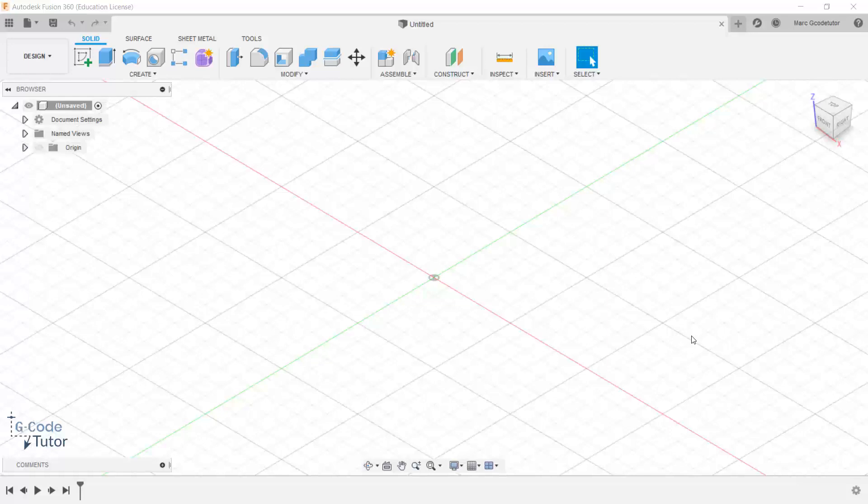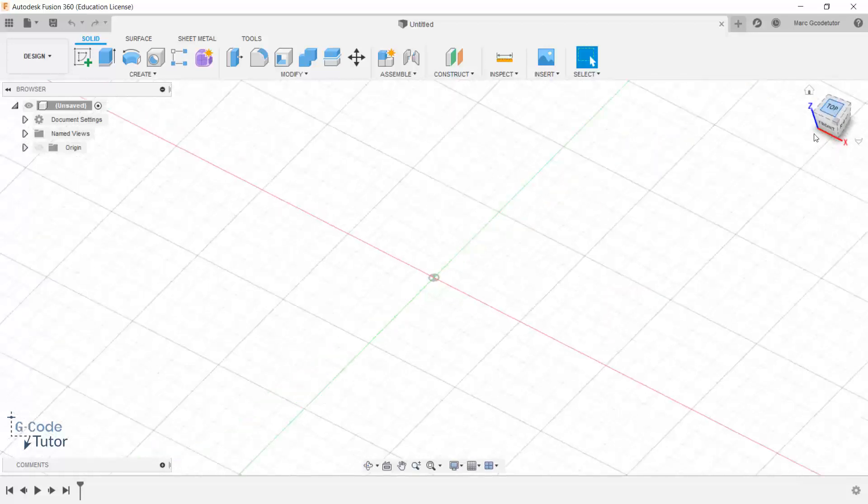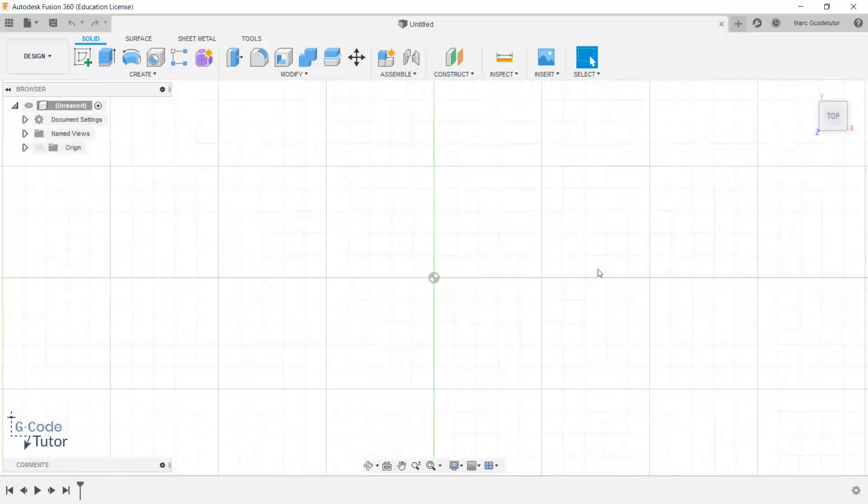In this lesson we're going to take a look at some design tips, some different ways that we can use Fusion to make our models. We're going to start off just by using some simple sketches and taking it from there, looking at some concepts and ideas that we've not yet covered in this course.